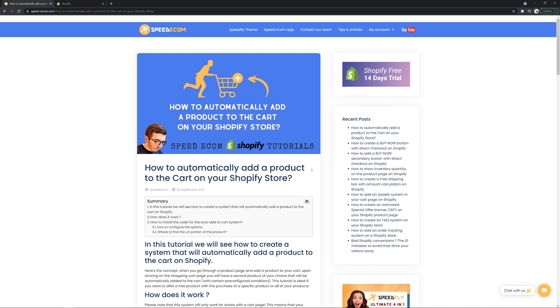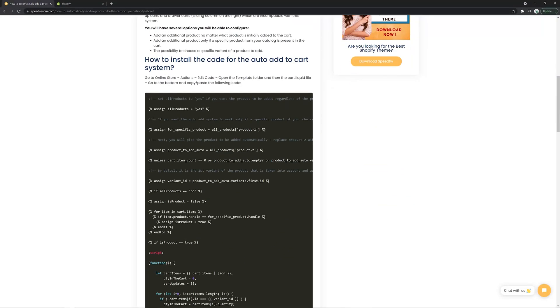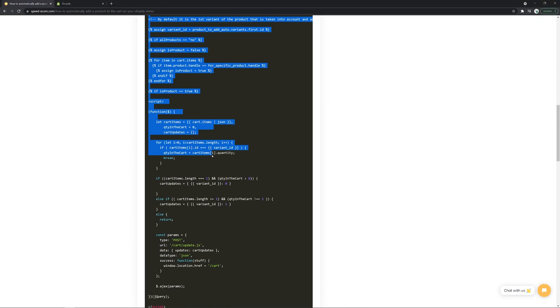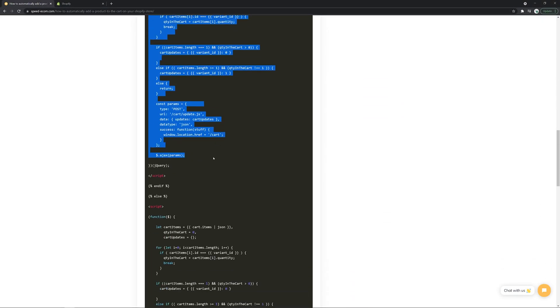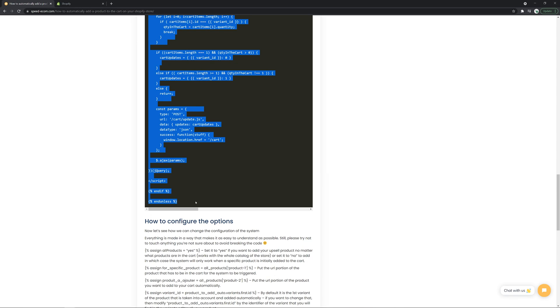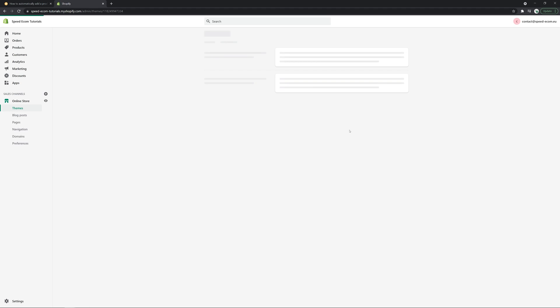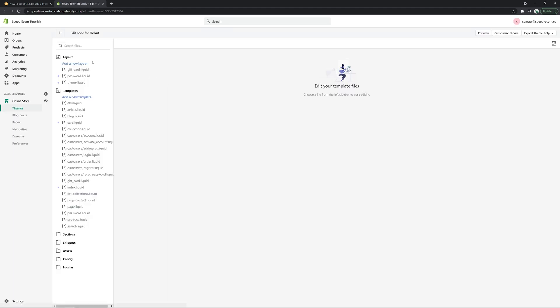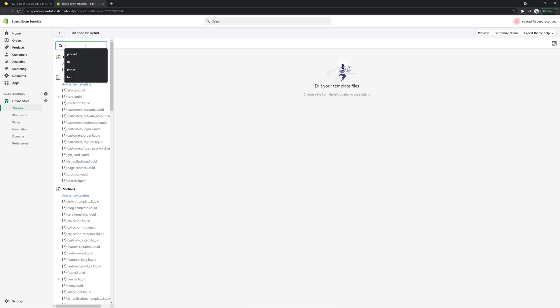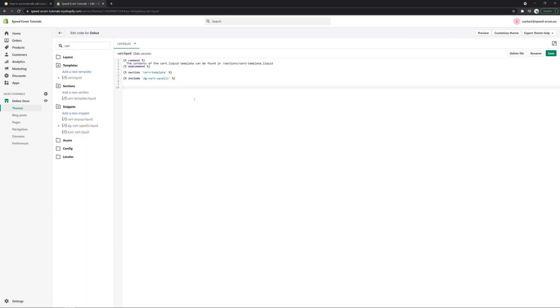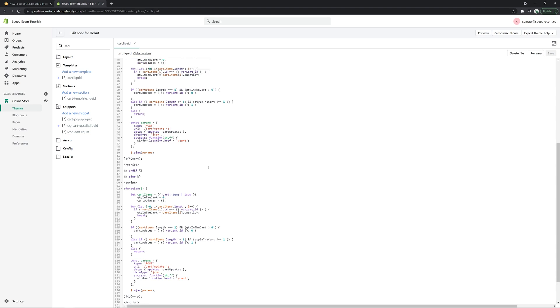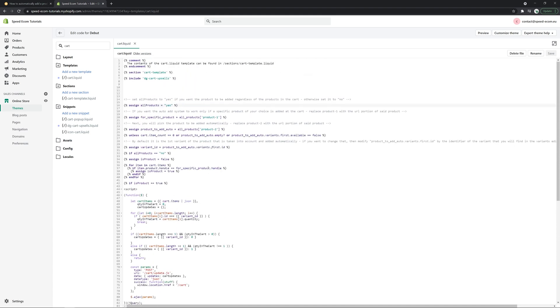So the first thing we're going to do is copy the code that you can find in the tutorial. Then we're going to go to edit code of the theme, find the cart.liquid file and we're going to paste the code right at the very bottom. After that, the next step is about customizing the different options of the code.